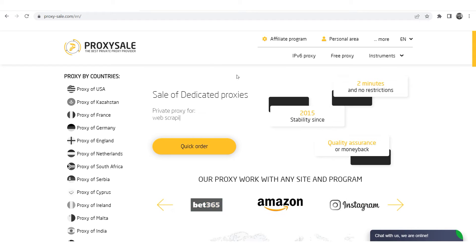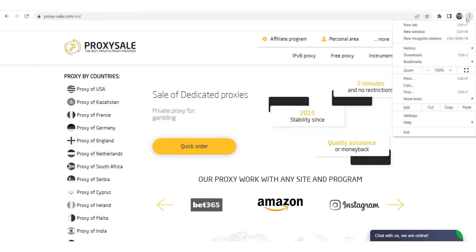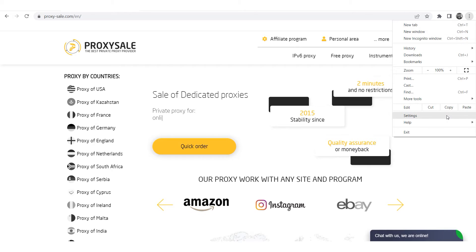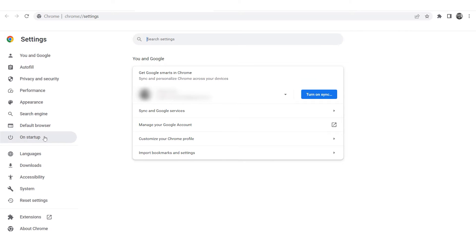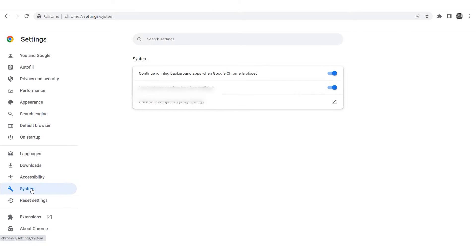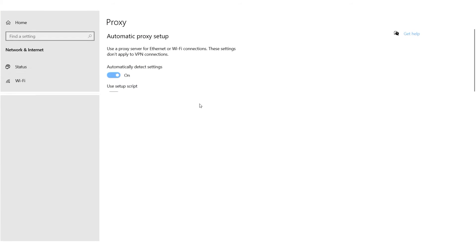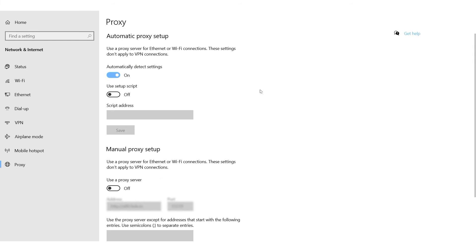Launch your browser. Click the three dots in the top right corner, then select Settings. In the new window, select System. Click Open your computer's proxy settings. This will redirect you to your operating system's proxy settings.